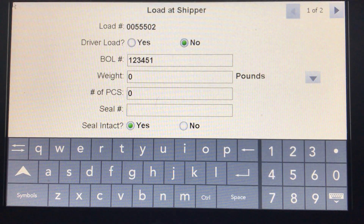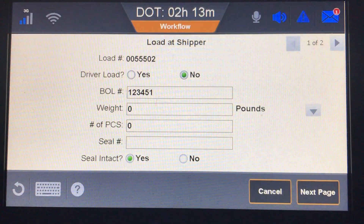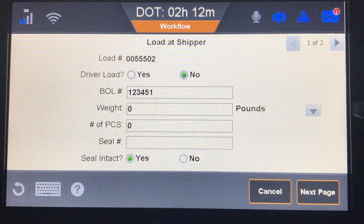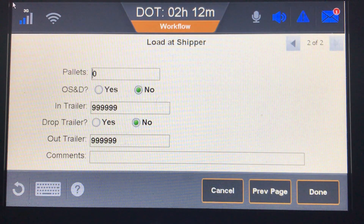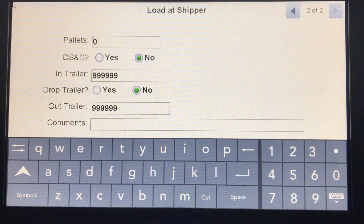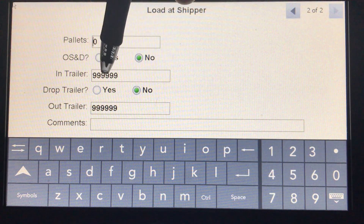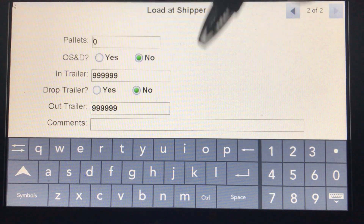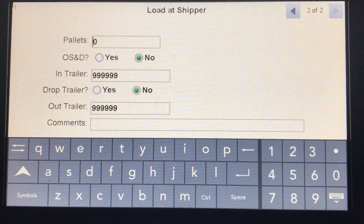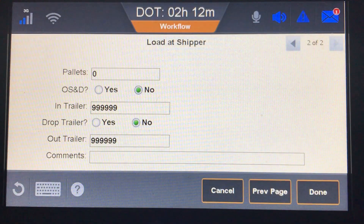Once the arrival task is complete on the IVG, the loaded-at-shipper form pops up automatically. You can hide the keyboard and hit Next Page or use the right arrow to go to the second page. Depending on how much information dispatch has on the order, fields may be pre-populated. You can enter or change information, enter the seal number, and proceed to the next page. Trailer information will be pre-filled if the order is complete. If you bobtailed in, leave the inbound trailer field blank. For a drop and hook, enter the inbound trailer, confirm the drop, and enter the new trailer number. Once fully loaded with all documentation, hide the keyboard and click Done.